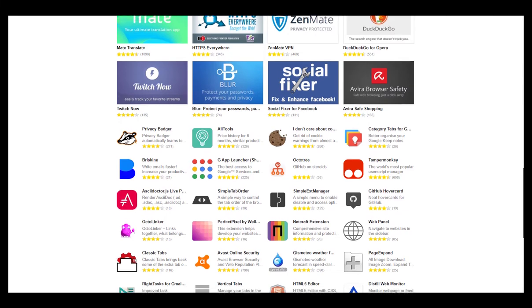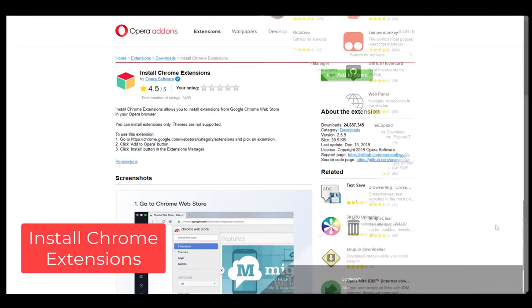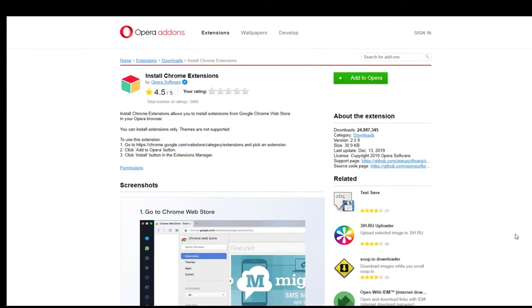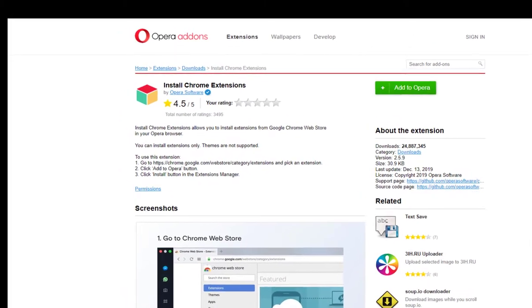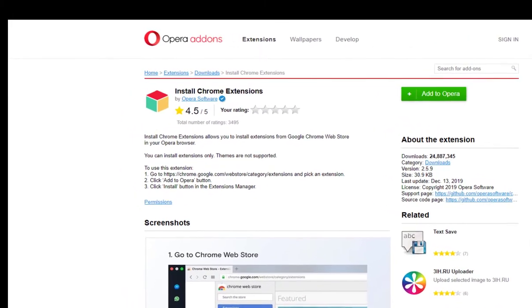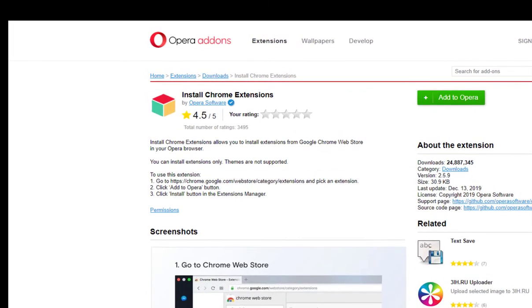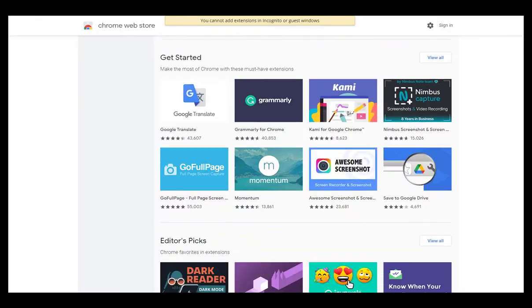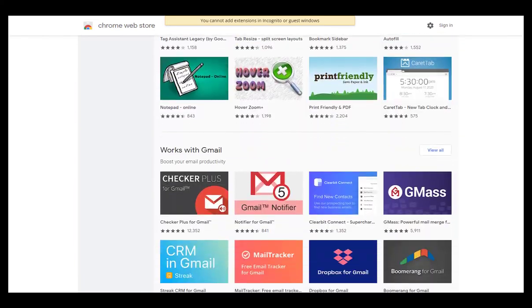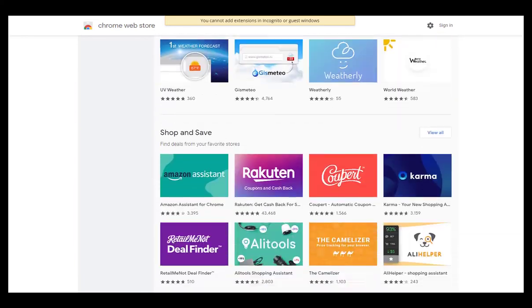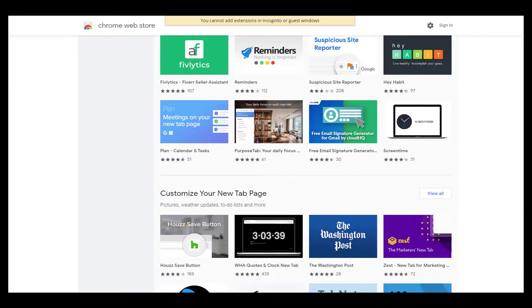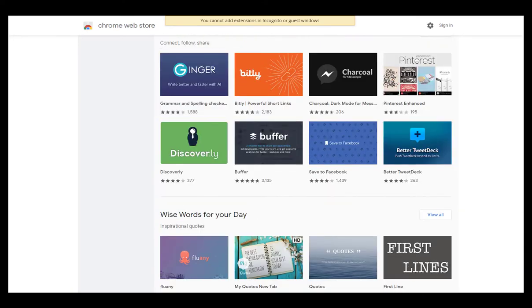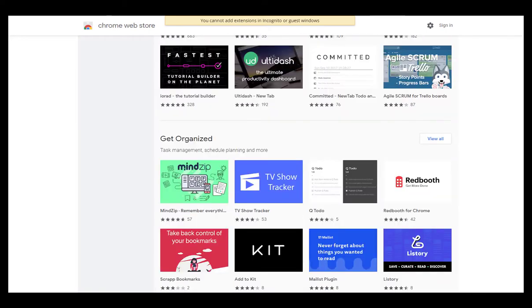The first extension on our list is Install Chrome Extensions. Since Opera is built on the same engine as Google Chrome, it's fully compatible with Google services. As you all know, Google Web Store is one of the main features that made Google Chrome so popular, and with this extension you can install and use any Chrome extension. Some of the ones mentioned in this video are from the Chrome Web Store, so if you didn't install it already, add it to your Opera web browser.